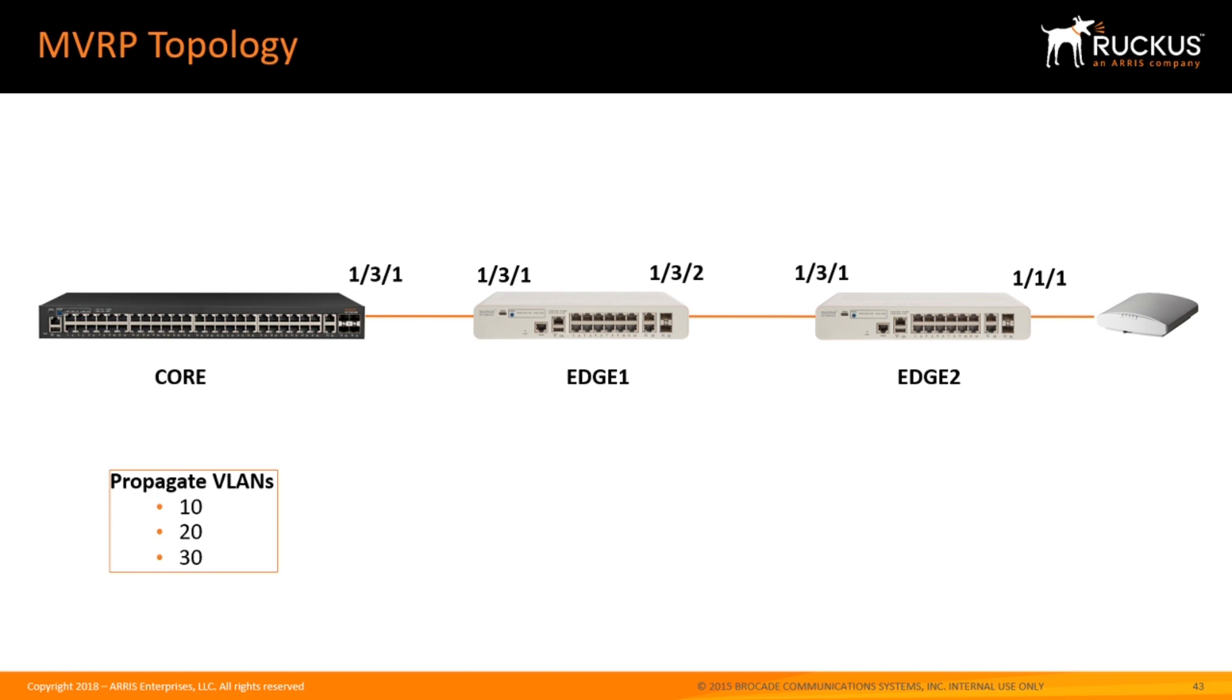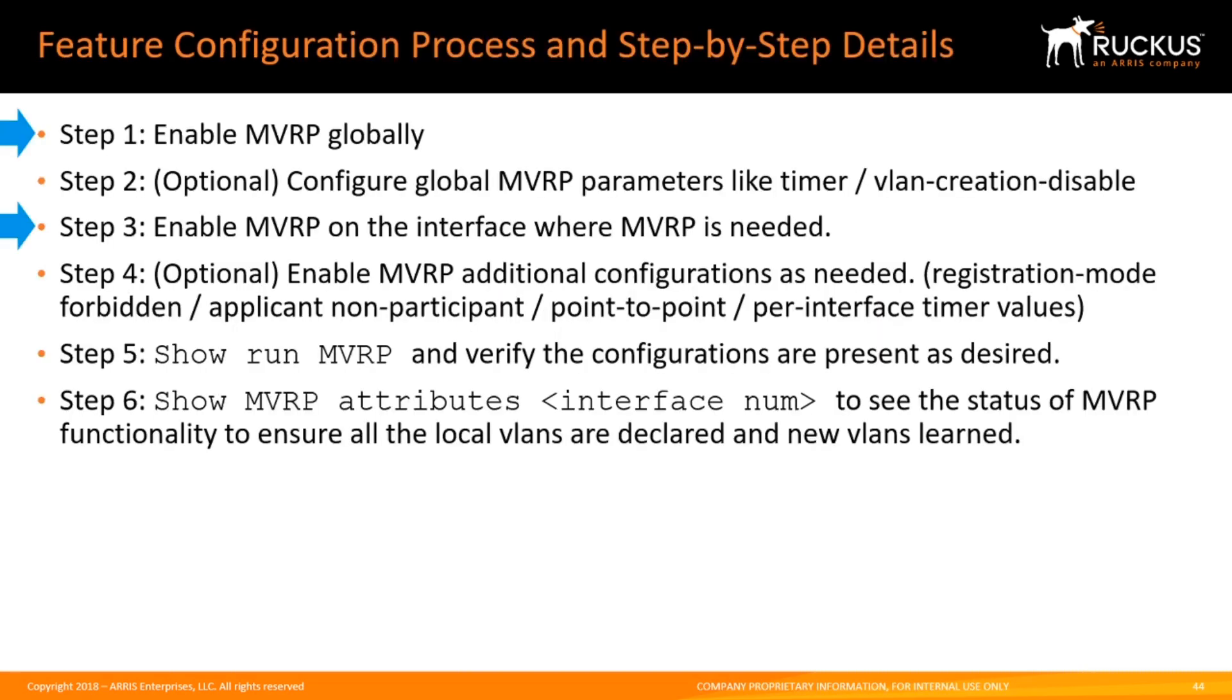Really we only need to do basic parameters in this video. In the next part of this video we'll do things like timers and VLAN creation disable.